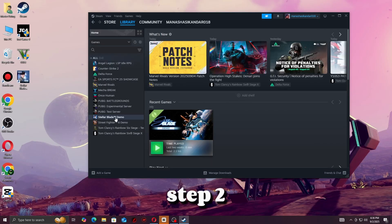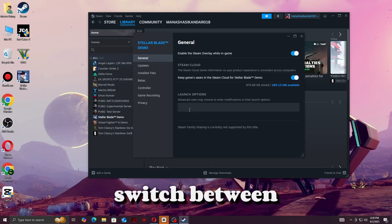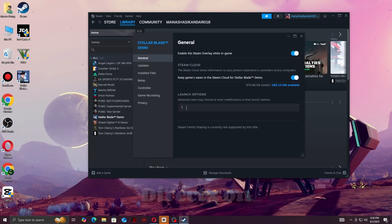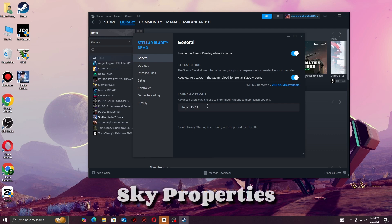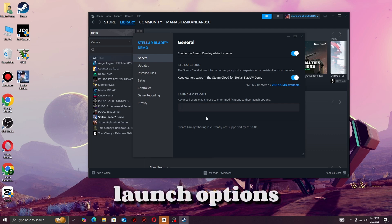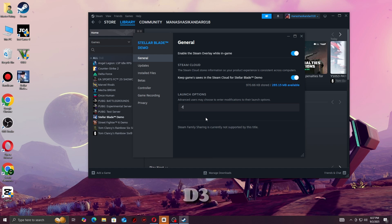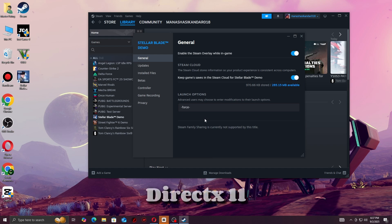Step two: Switch between Vulkan and DirectX. On Steam, right-click No Man's Sky, Properties, Launch Options, add -force D3D11 for DirectX 11, or -force Vulkan for Vulkan. Test both to see which runs more stable.